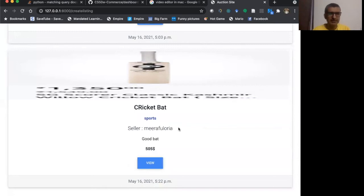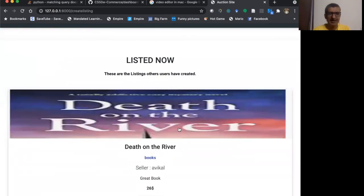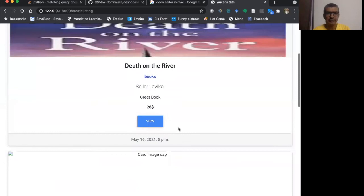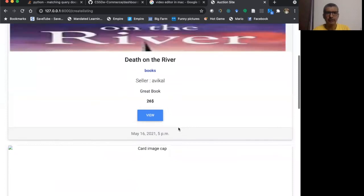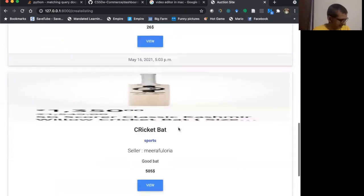Now active listing page. This is the active listing page. All current active listings are here. Death on the river, good daughter, and cricket bat.